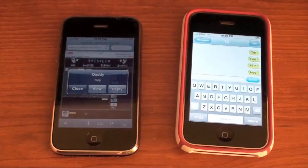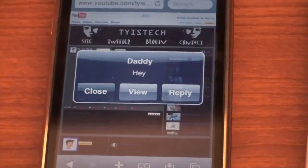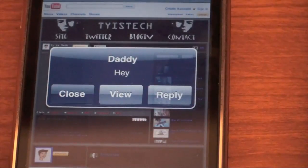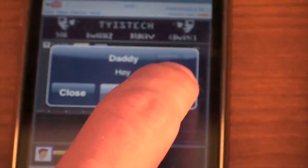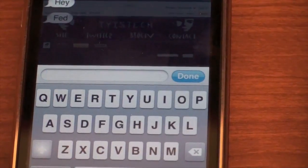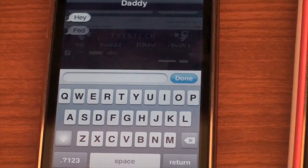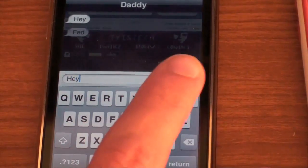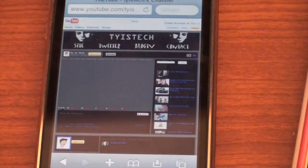Let's zoom in a little bit. As you see, I just got a text from daddy. Alright, you can close, view, or reply. If you hit view, that is going to open up in the SMS app like it normally would. Or you can hit reply, which will open up just like this and you can reply back to whoever sent you the message. So I'm going to say hey, and then I'm going to hit send. And there we go — we're back in Safari browsing again.